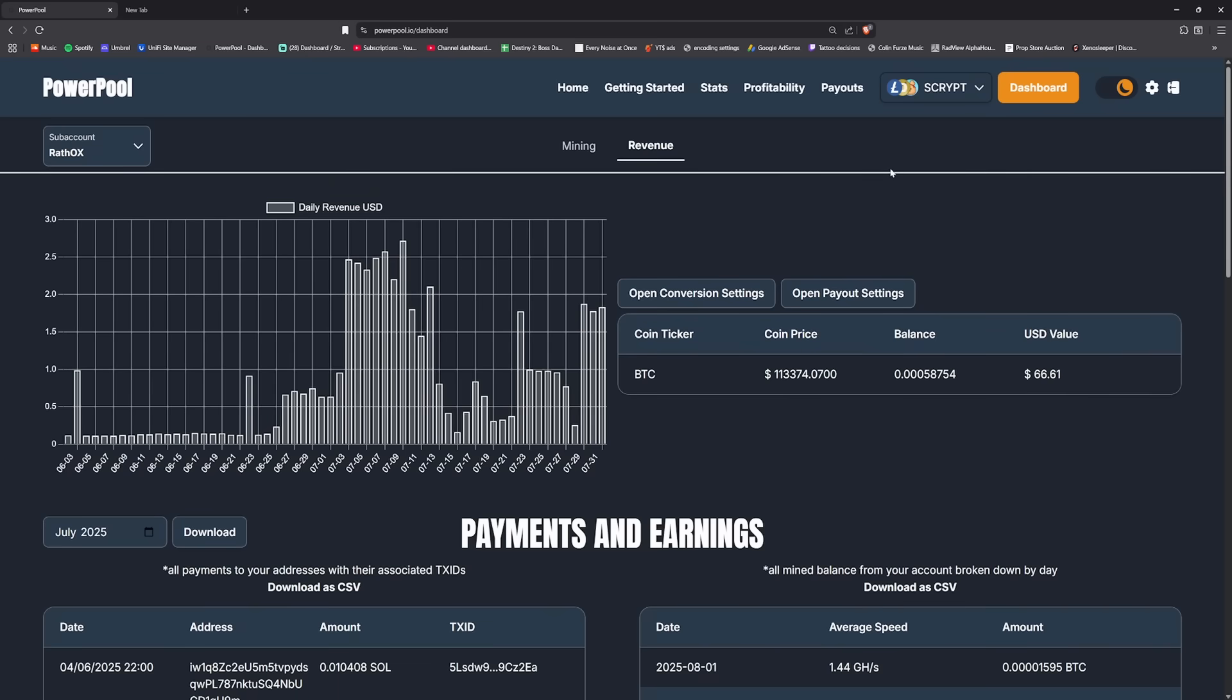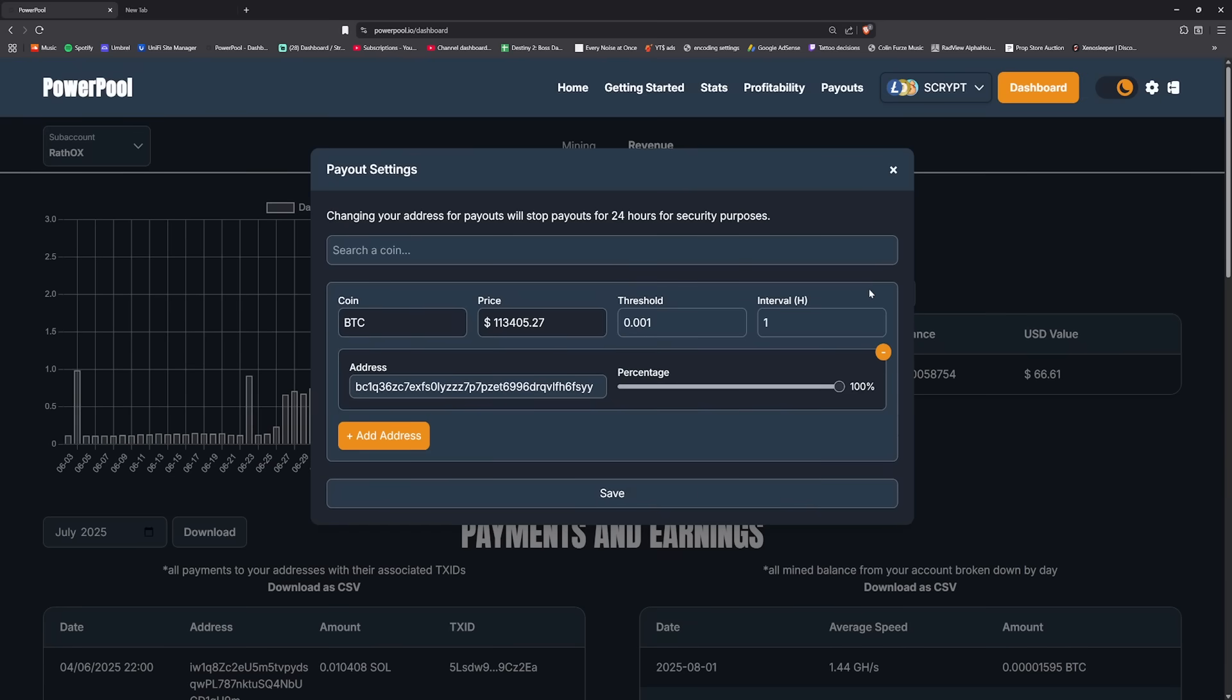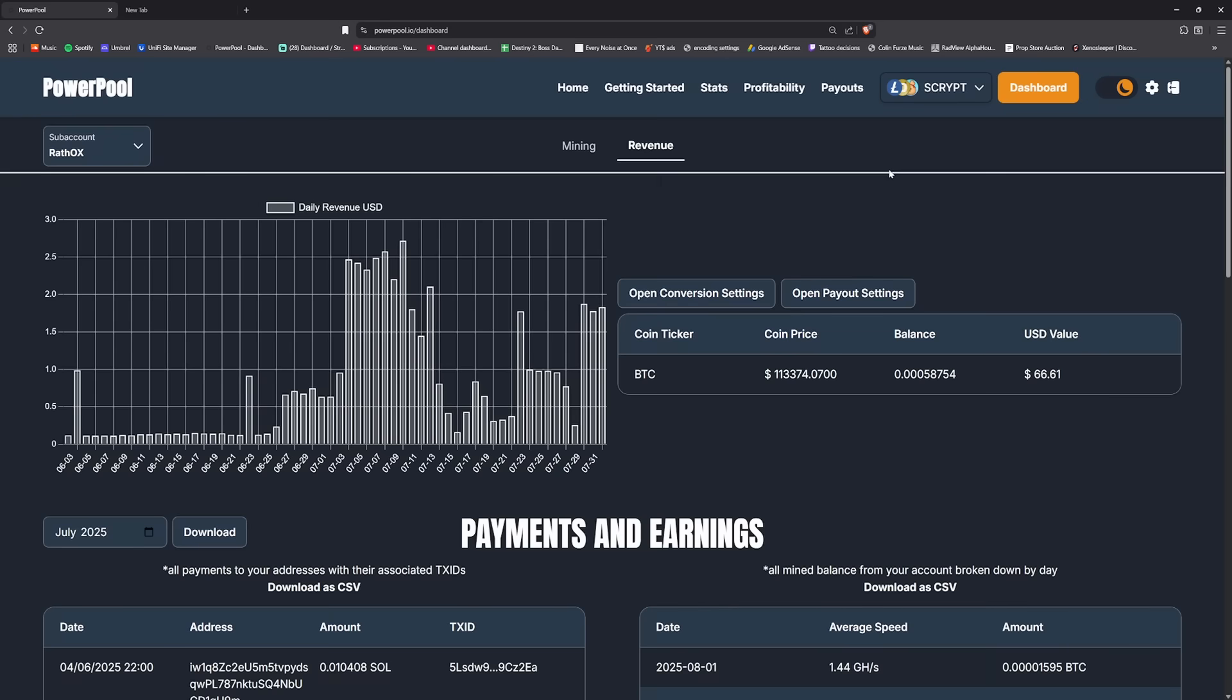So what happens is the payout page itself is basically its own wallet. Think of it as a wallet, and then the conversion page itself controls how much of the revenue flows to that set wallet.